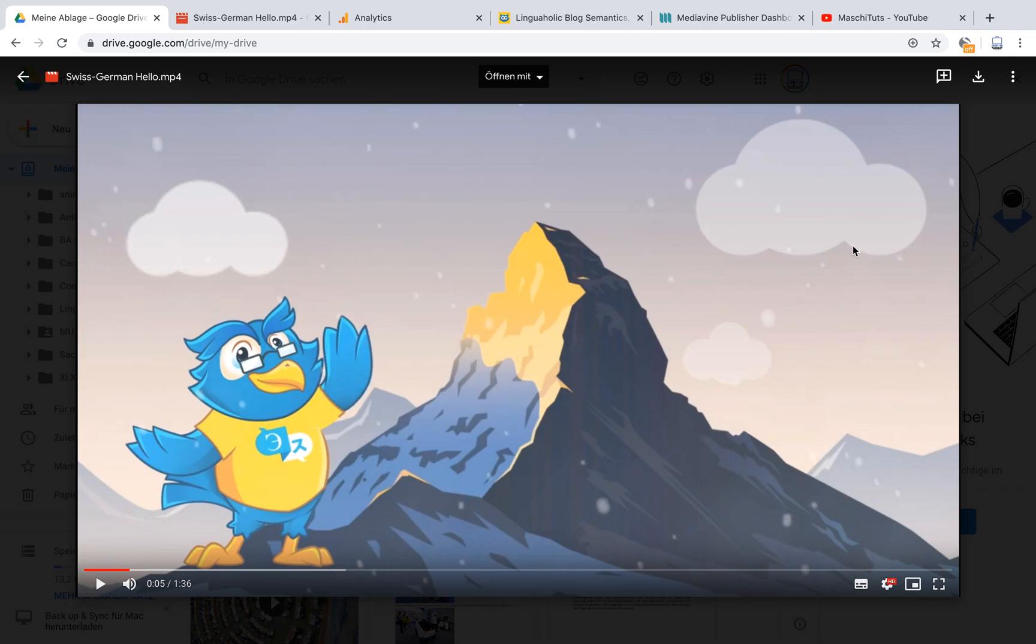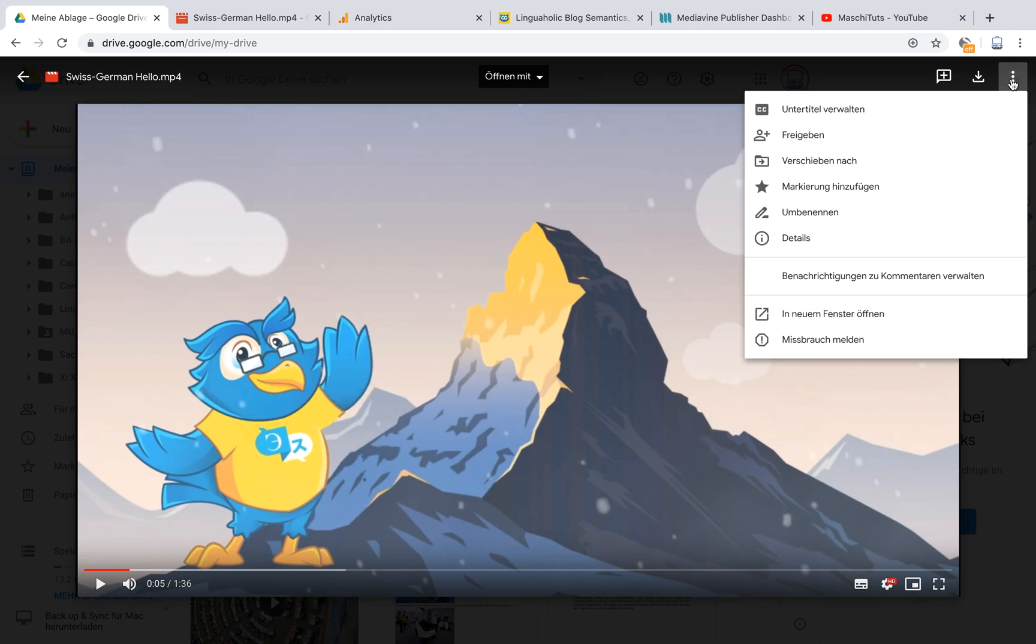What you need to do is you have to go on the top right here, choose those three dots and open in the new window. In English that will be something like opening a new window. Please click on that.